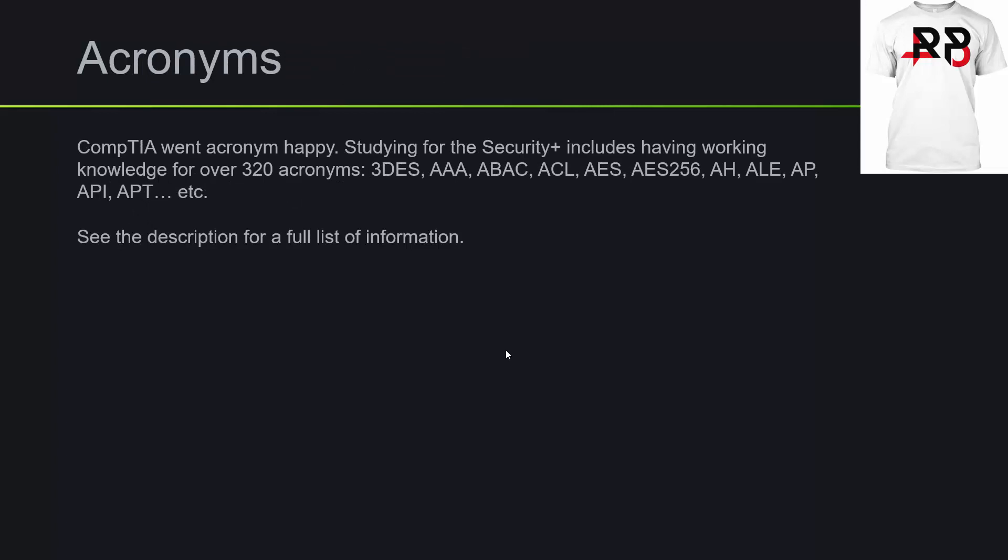Now for the acronyms, CompTIA went acronym happy here. You will want to study for the security plus. So you're probably going to want to know, I think it's roughly, there's 325 acronyms. For example, there's 3DS, there's AAA, ABAC, ACL, AES, AES-256, AH, ALE, AP, API, APT.